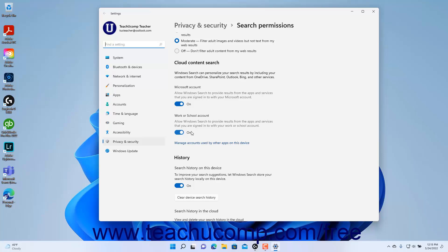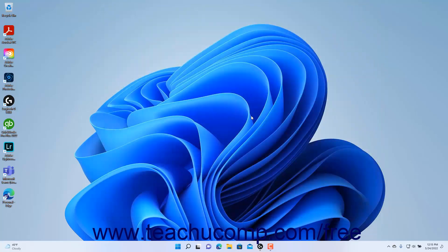To store your device's Bing search history locally, switch the Search History on this device toggle switch to the On position. To close the Settings window, click the X button in its upper right corner.